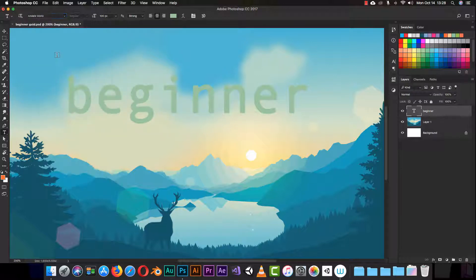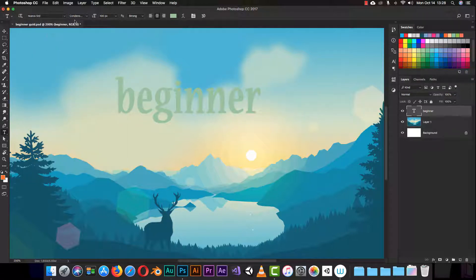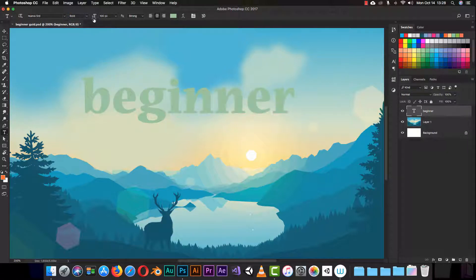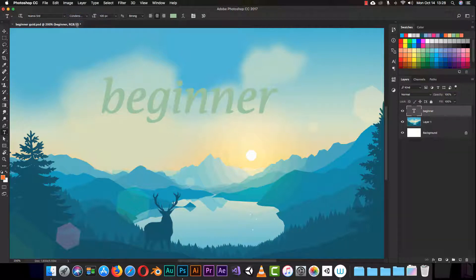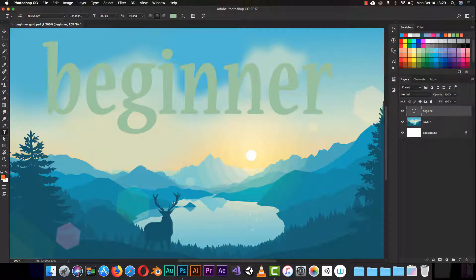The second option next to the font is the font style — it shows how your font will look. Some fonts have multiple options: bold, italic, and so on. For example, if you choose bold it will be bold, if you choose italic it will be italic. And the next field is the font size — if you increase it the text gets bigger.